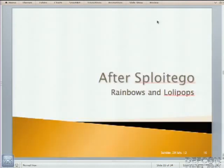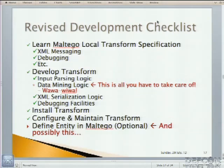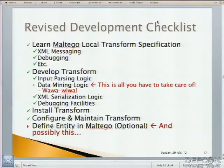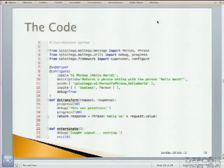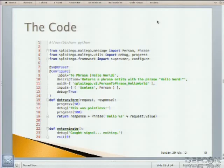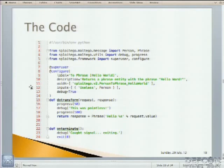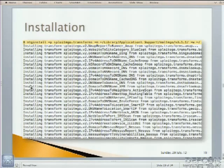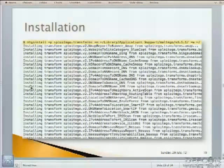So after Sploitego, rainbows and lollipops, this is all you've got to do. Everything's being done except the data mining logic and optionally the entity spec. As Borat would say, wah-wah-wee-wah. The code. You probably have a better time seeing this now. It's very short. And I've actually exaggerated the code here because I've put an on-terminate, but this is exactly what the code looks like. It's very, very simple. I focused on making this as simple as possible. And so you're going to see a few annotations there, and that actually has to do with the way you're going to be able to install transforms in Maltego and configure them seamlessly without user interaction, without GUI interaction, nothing.